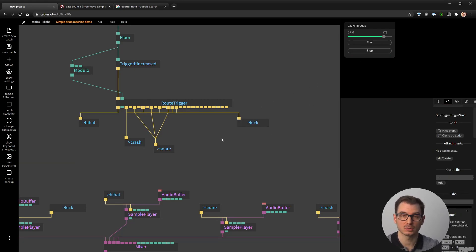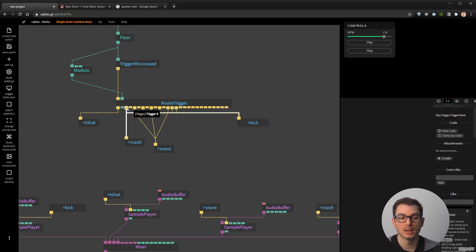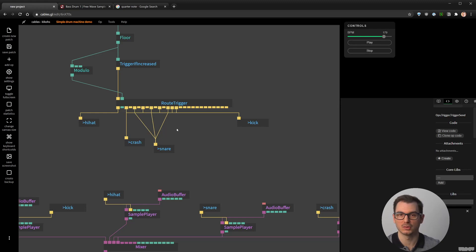That concludes the first part of the drum machine. You have all the tools you need. In a second part I'll go over how to add more Route Triggers using exactly the same technique to expand the beat length — going from 16 up to 32, 48, or 128 bars — and how to do subdivisions. I'll try to cover that in a future video. Hope you liked it — let me know in the comments, like and subscribe, and I'll see you in the next video. Bye!